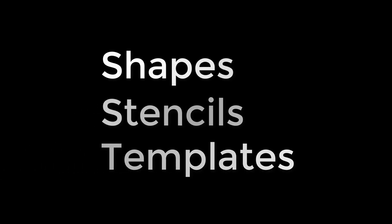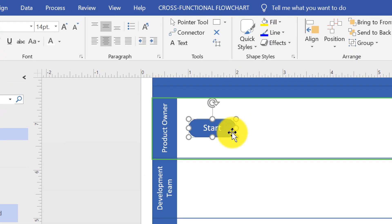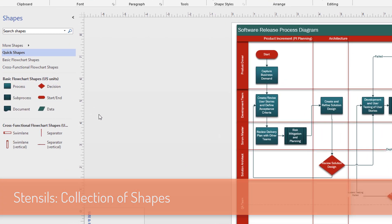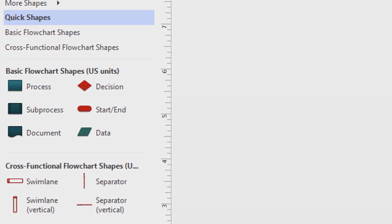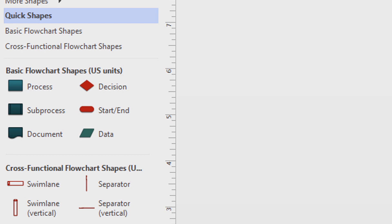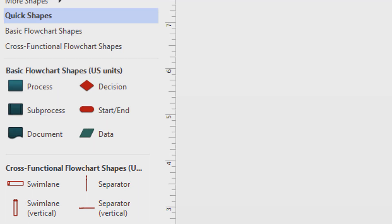First, let's overview the three most important Visio concepts: shapes, stencils, and templates. Visio shapes are objects that you drag onto your drawing page — this is what you use to build your diagram. Visio stencils are collections of shapes that share a similar pattern and theme. For example, the basic flowchart stencil has process, subprocess, document, decision, start and end, and data shapes. The cross-functional flowchart stencil has swim lane, separator, swim lane vertical, and separator vertical shapes.